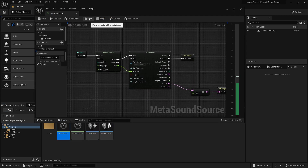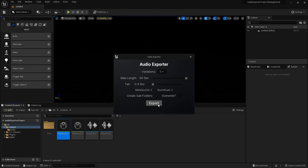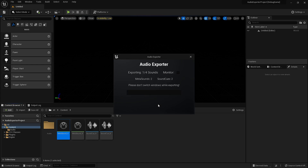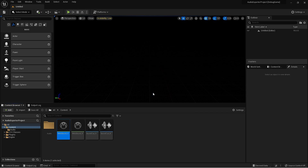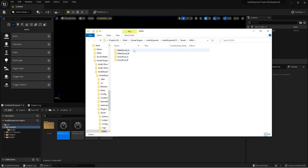This is just a very simple one with randomization, and we are going to export all four of them. If you want, you can listen to the sounds while they're being exported. And once it's done, here you have each individual sound.